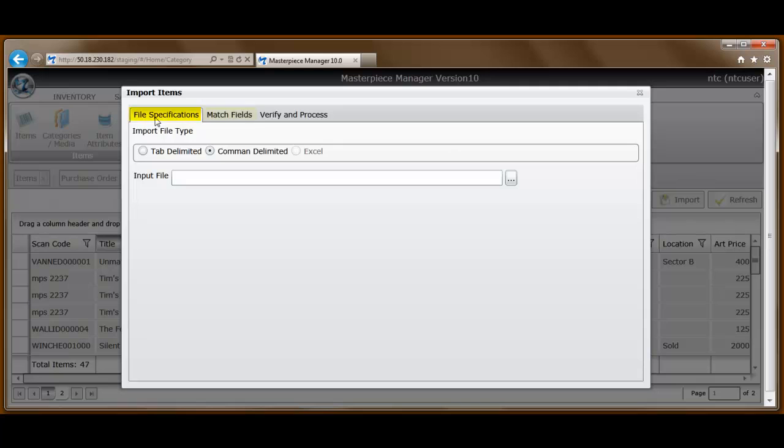You attach a file, you match up the fields between that file and the Masterpiece database, you verify that the data has accurately been mapped to the system, and then you process it.